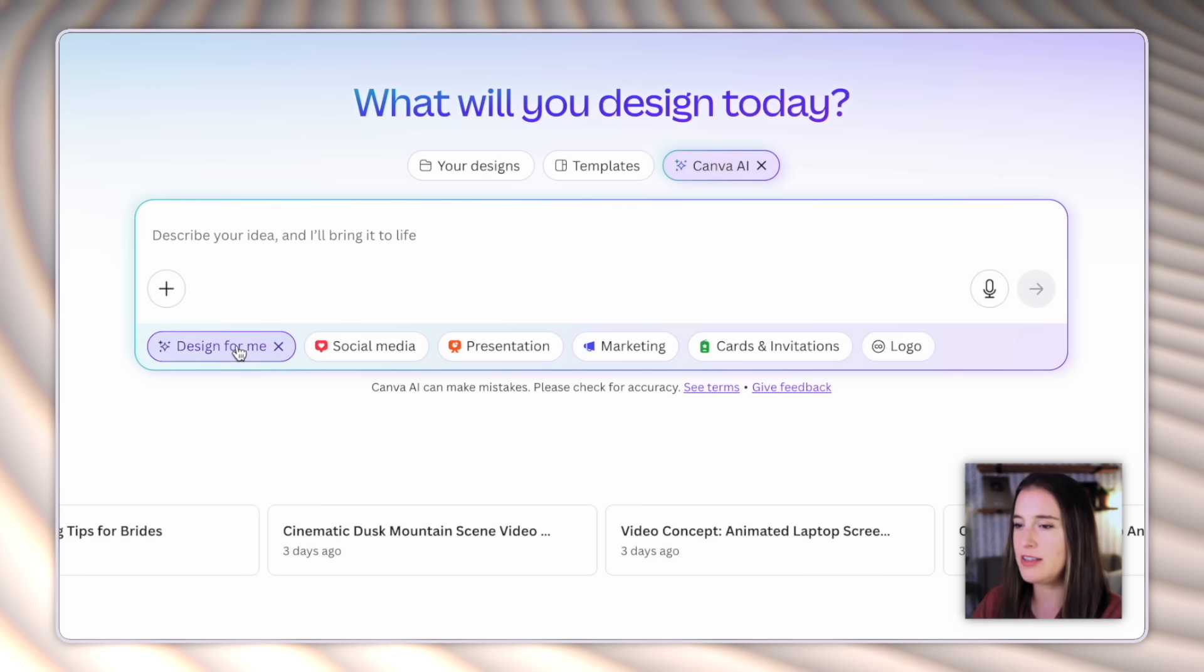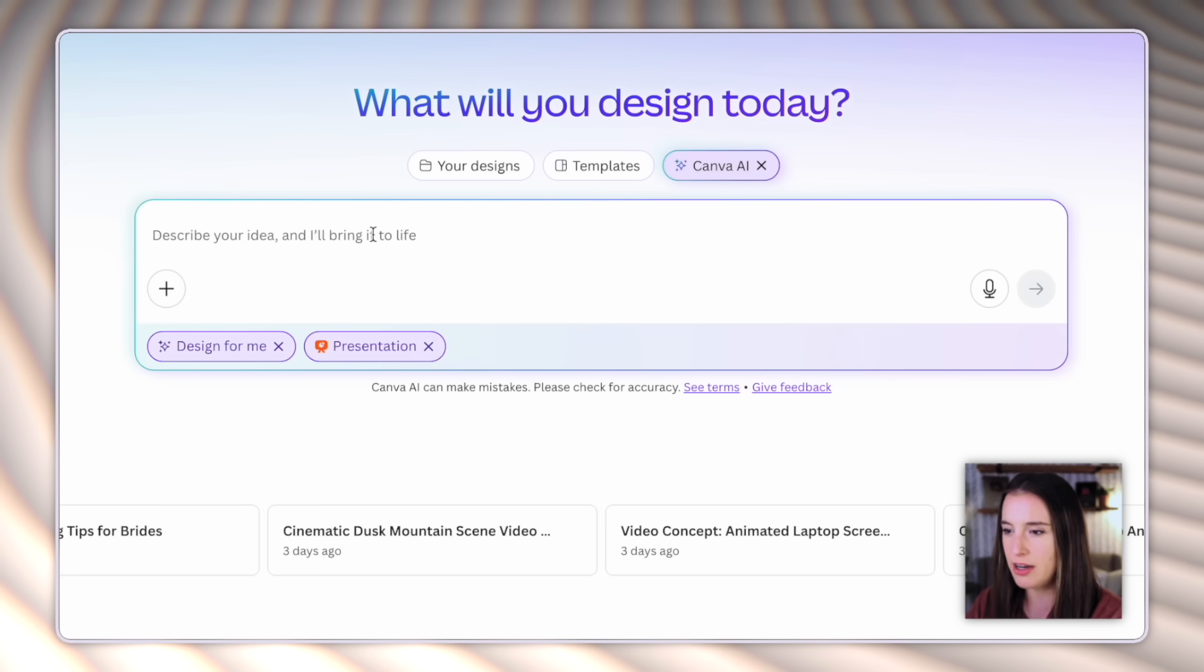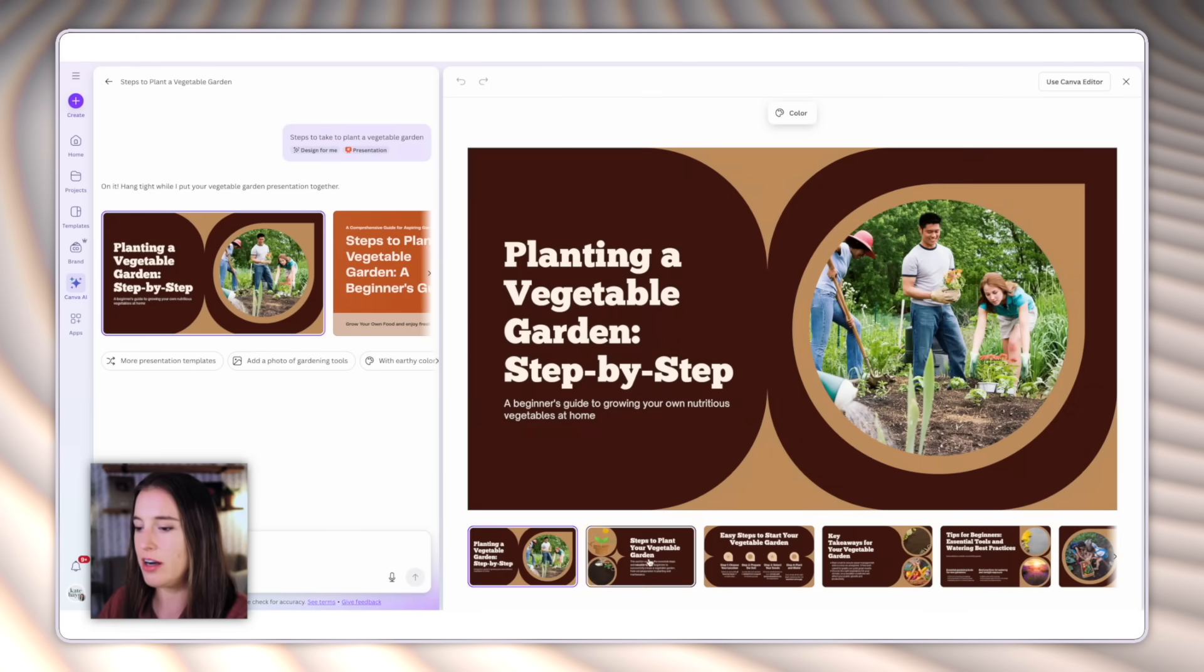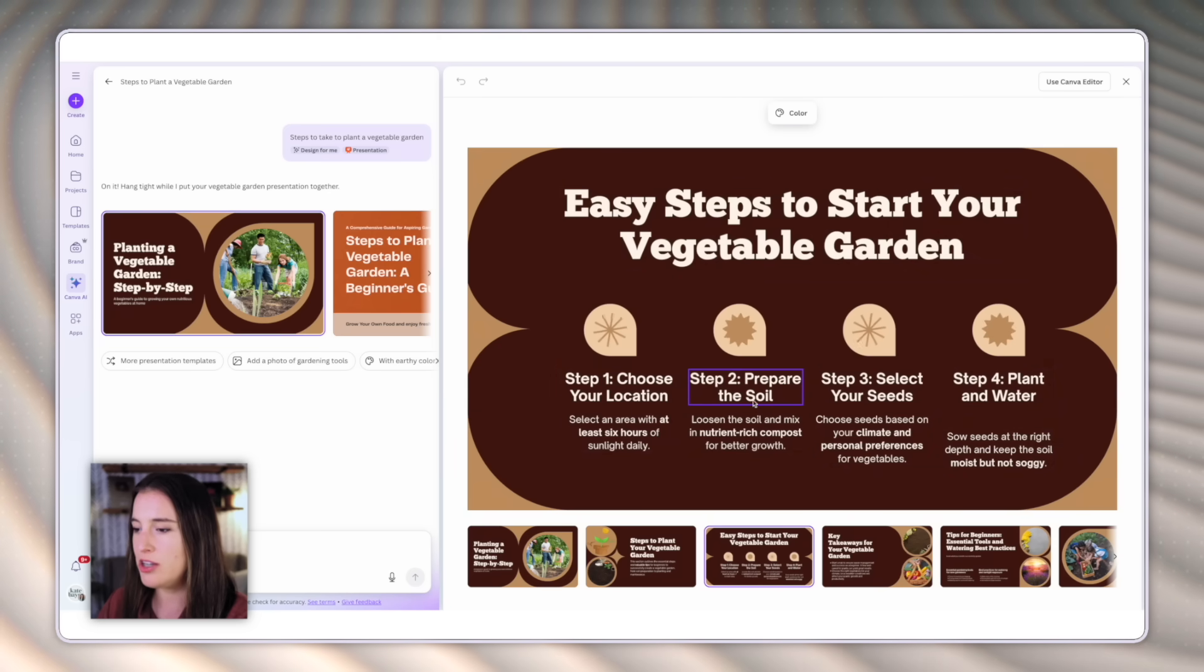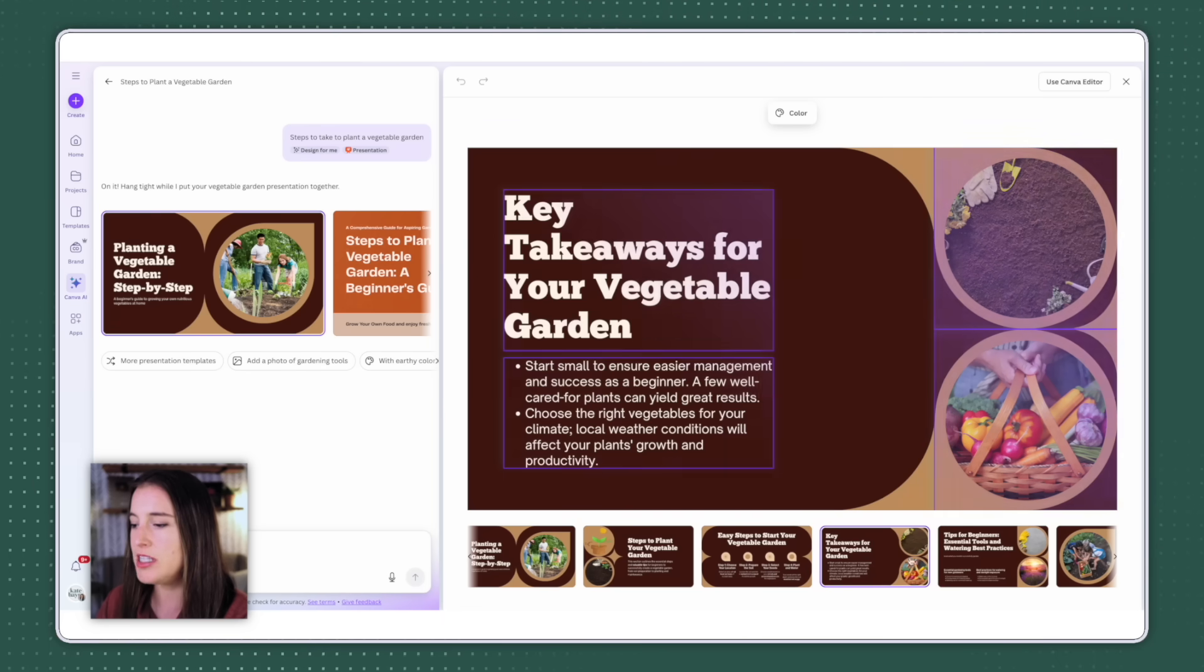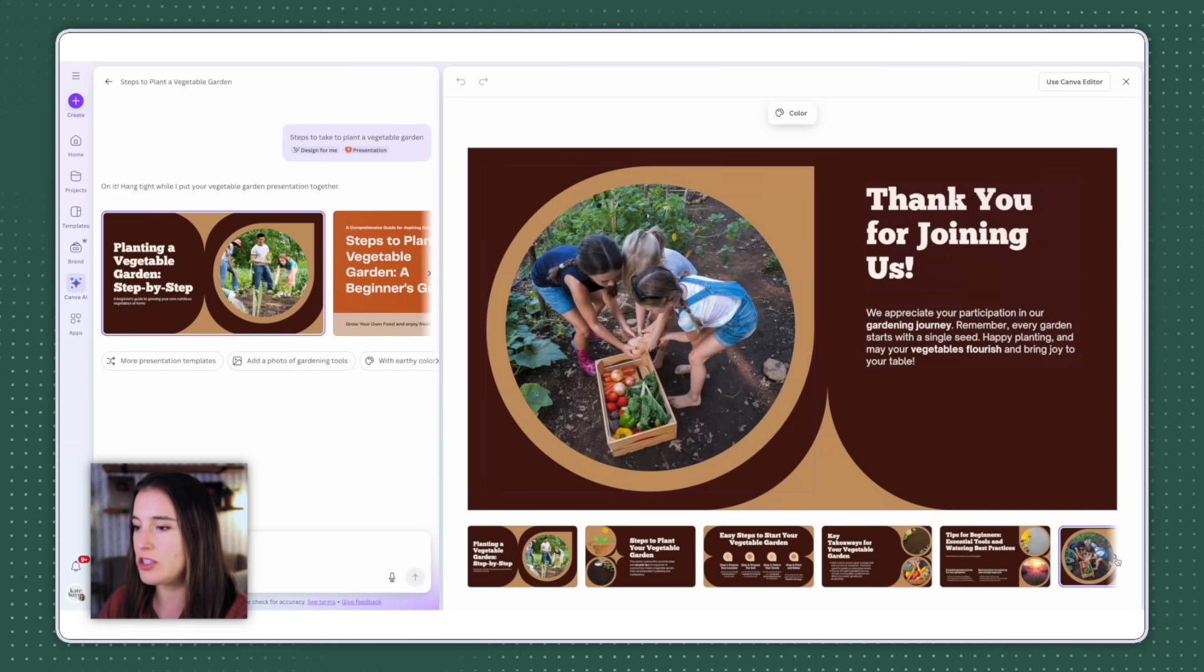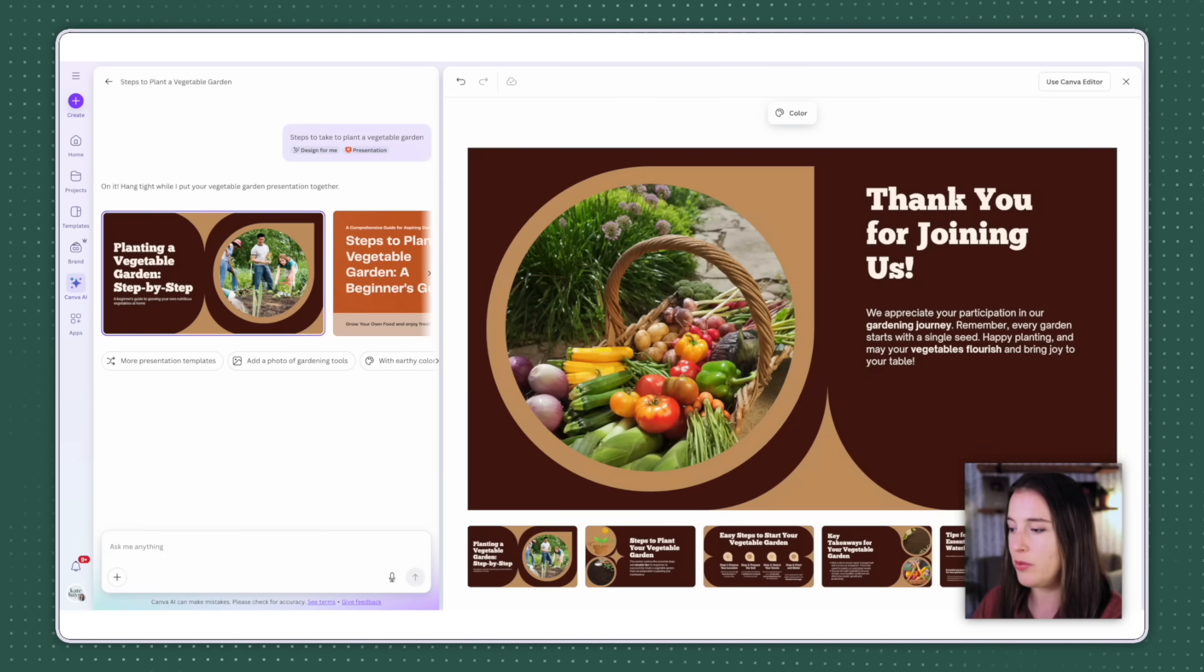Now coming back to the main design for me option, if I didn't want social media, let's say I wanna generate something like a slide deck presentation. I can click on presentation and then again, give it the prompt. So maybe I wanna create a presentation about steps to take to plant a vegetable garden. So here it's given me a few different options. If I click on it, I can see that it's already generated all of these different slides for me about steps to plant the garden, like choose your location, prepare the soil, select your seeds, plant and water, key takeaways for your vegetable garden. So in just a few seconds, this generated this whole slide deck presentation that I could use as is, or again, click in here to make some quick edits until it's exactly what I want.